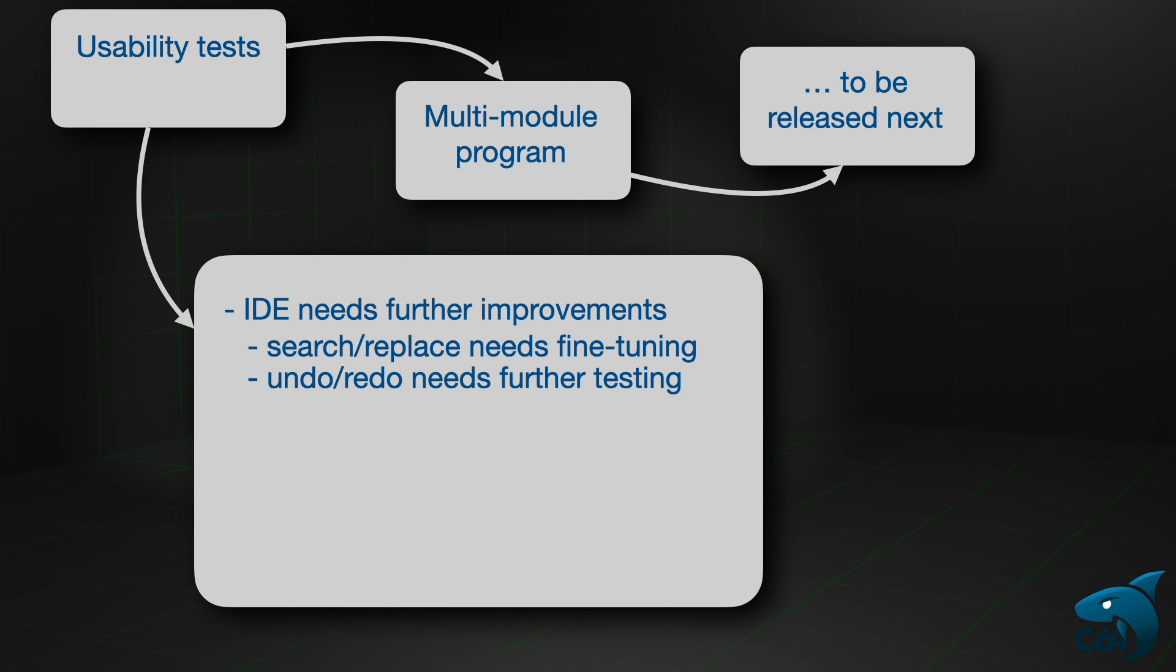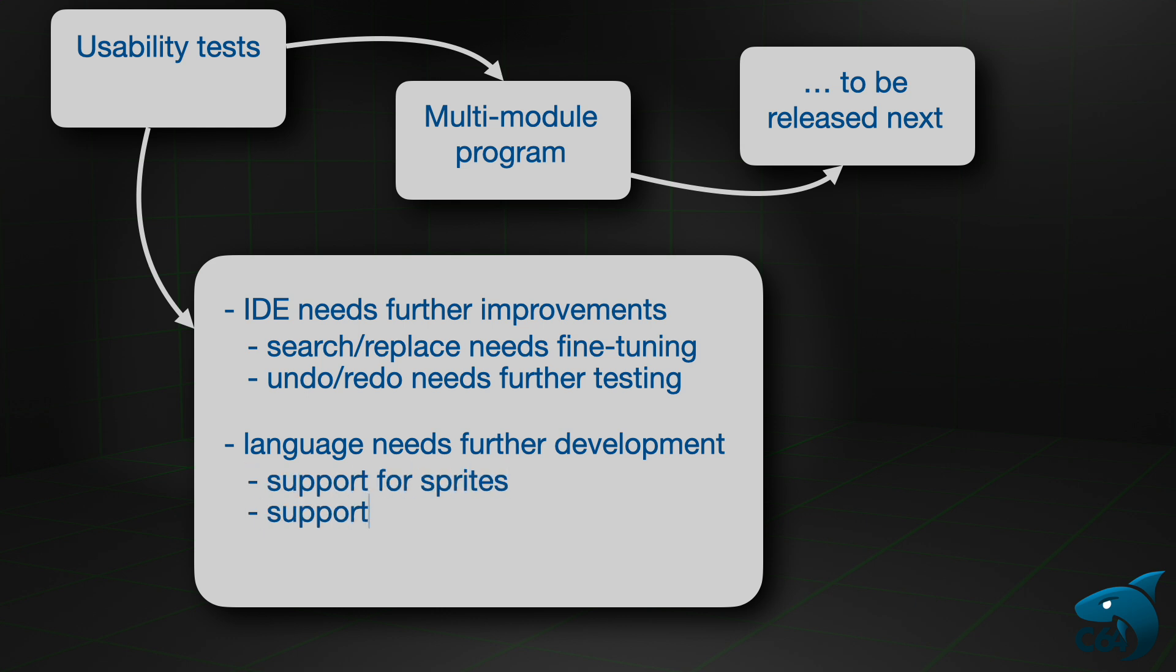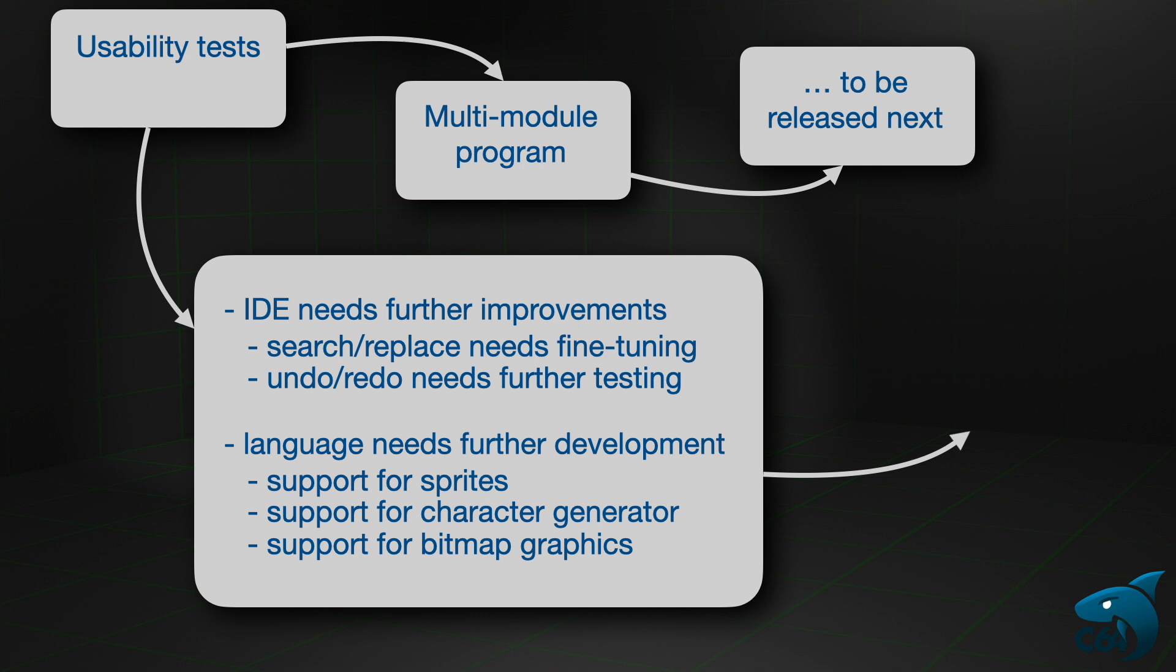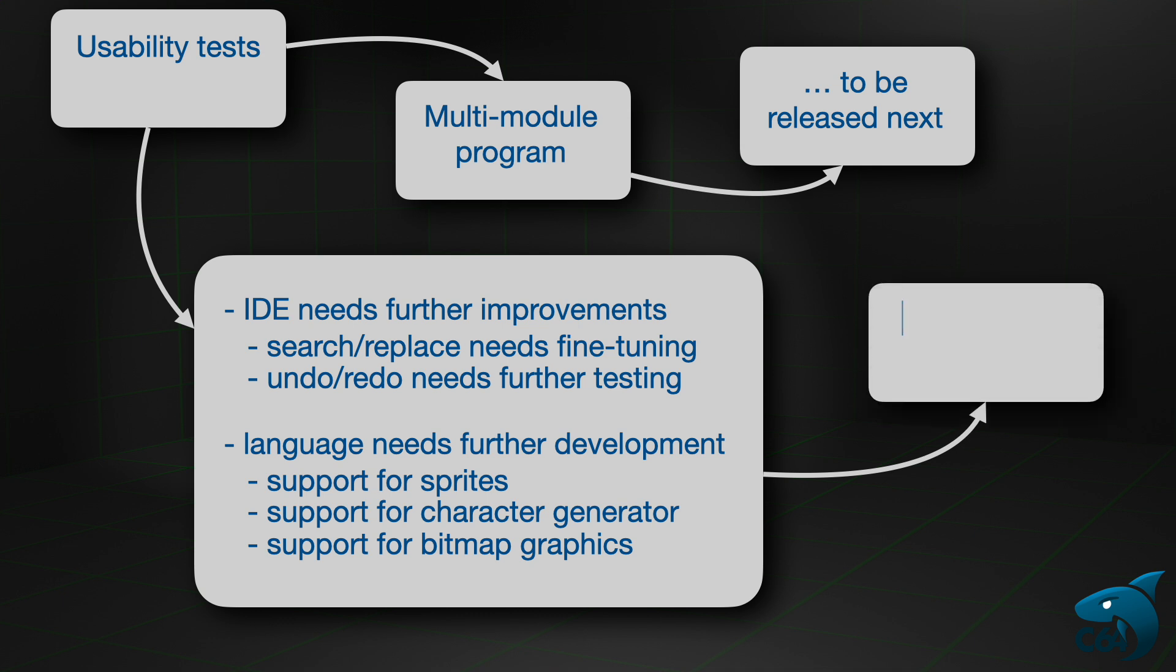As for the language itself, it can address the core programming tasks. However, it is not sufficient for using the Commodore 64 features. In particular, use of sprites, character generator, and bitmap graphics require better support from the language. And this is a clear topic for further development.